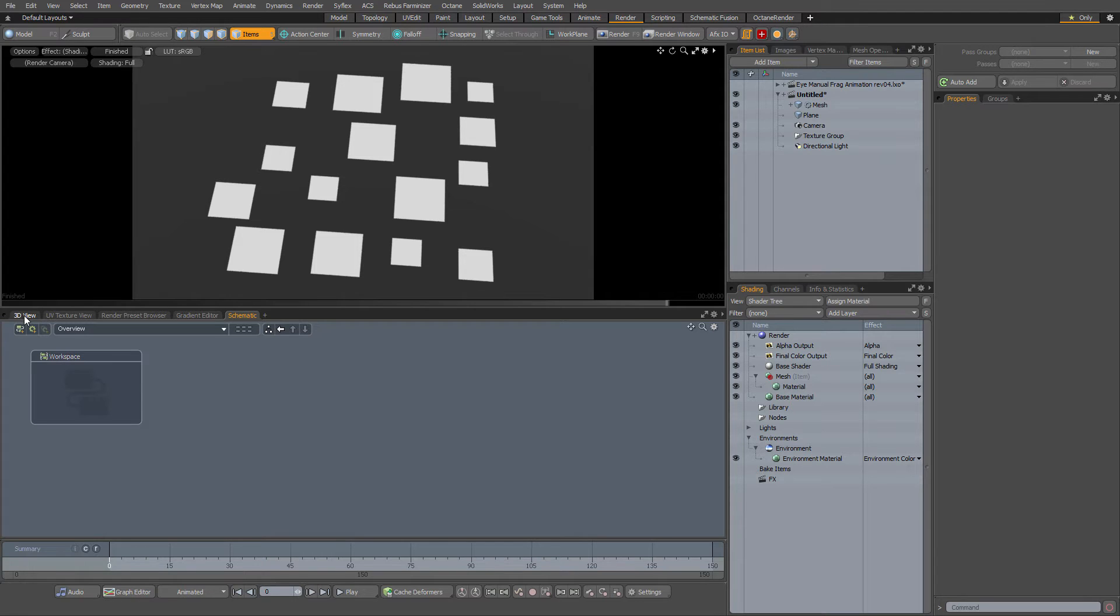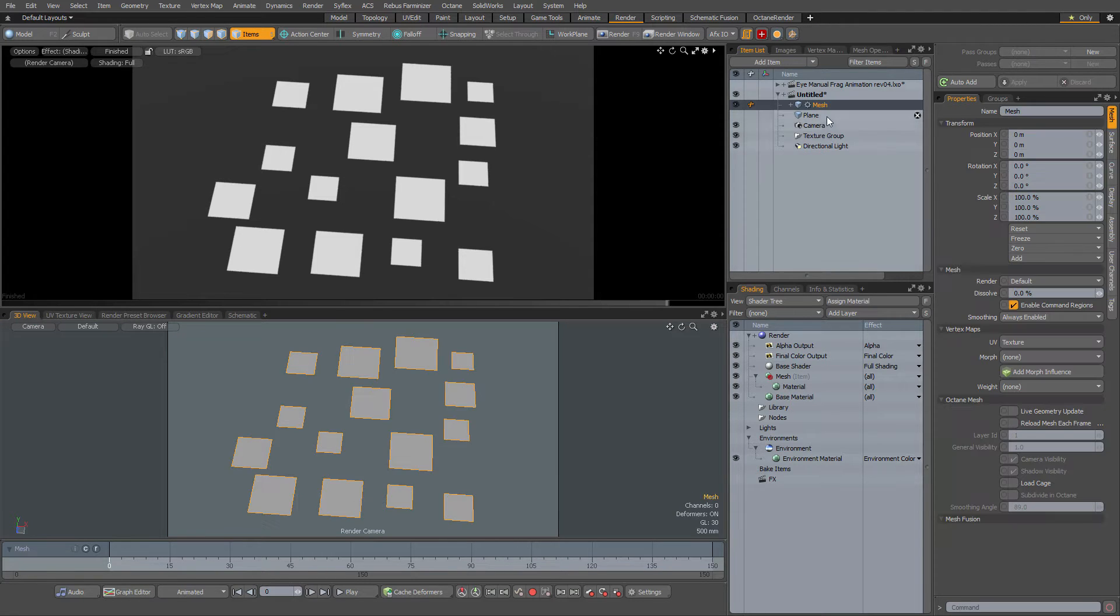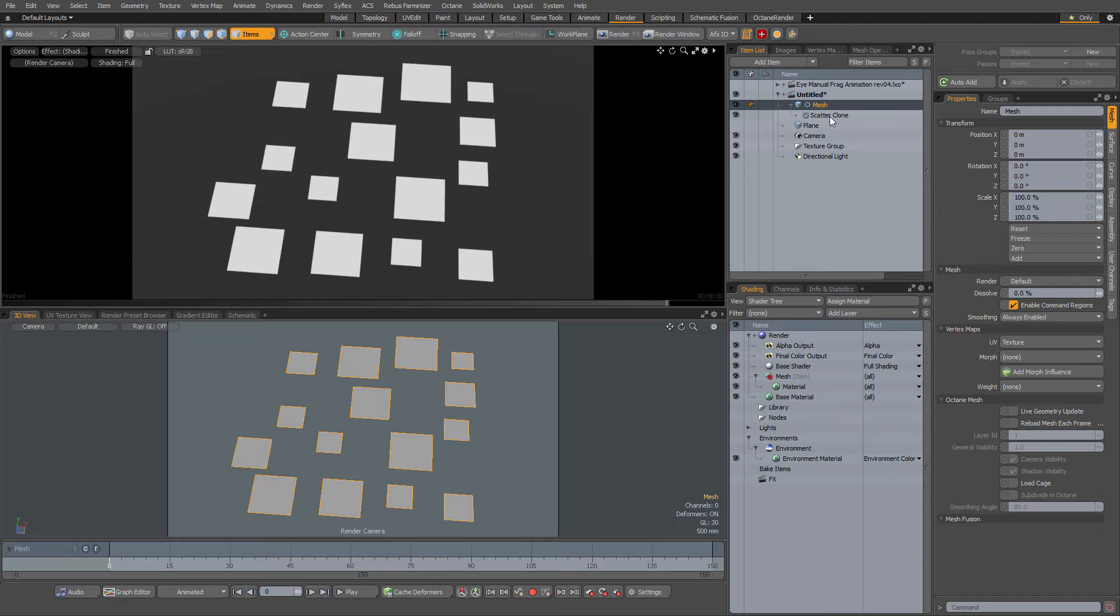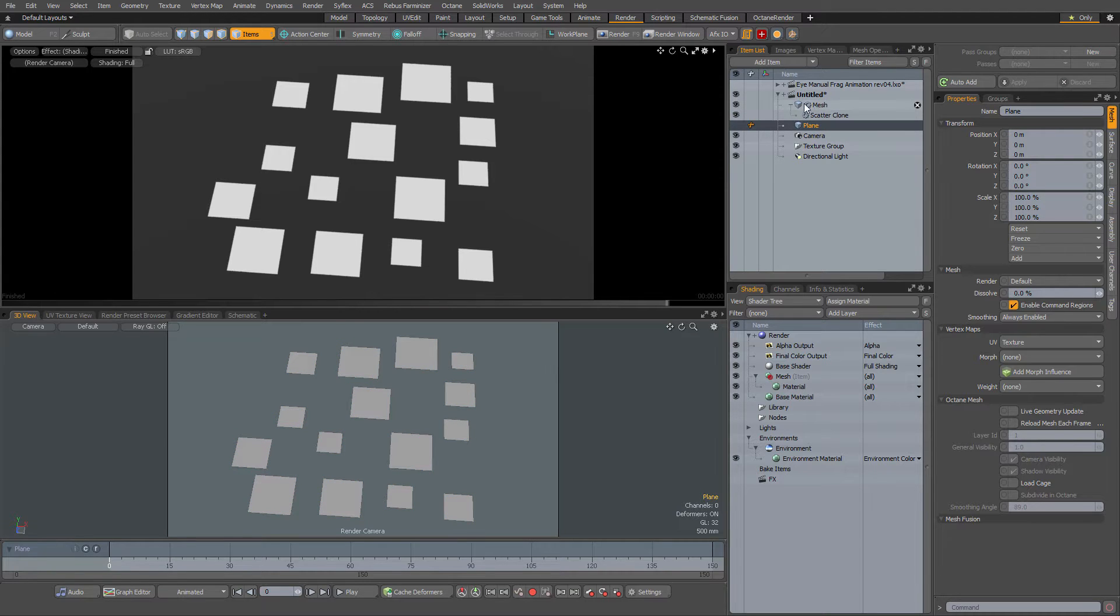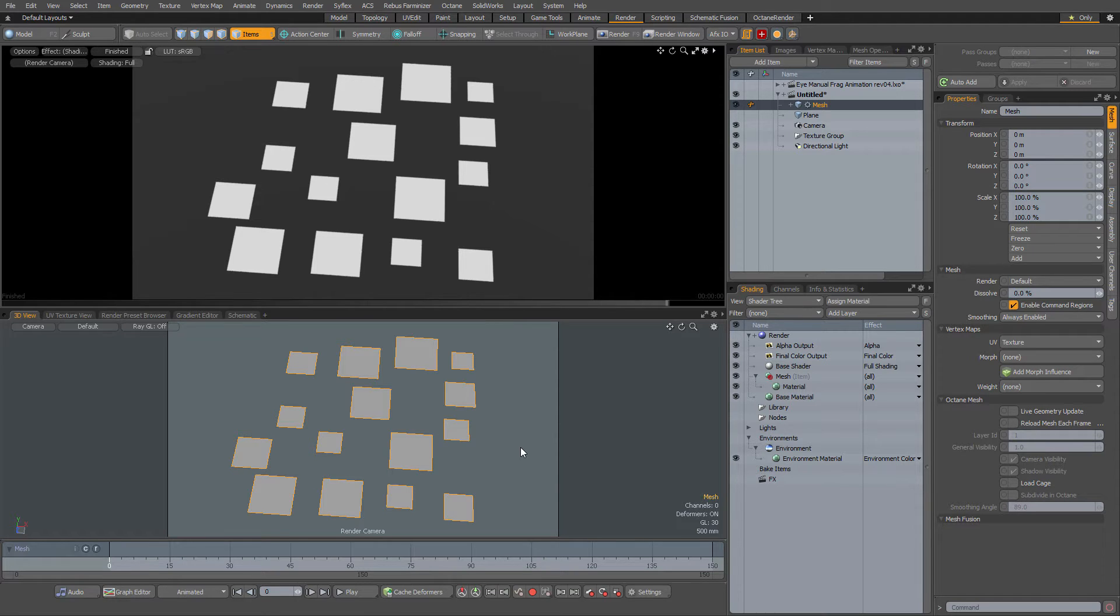Here I have a scene with one mesh. It actually has a scatter clone operator on it from this plane right here, so you have one mesh with a lot of polygon islands. Let's put a different image on each island using our assembly we just downloaded.